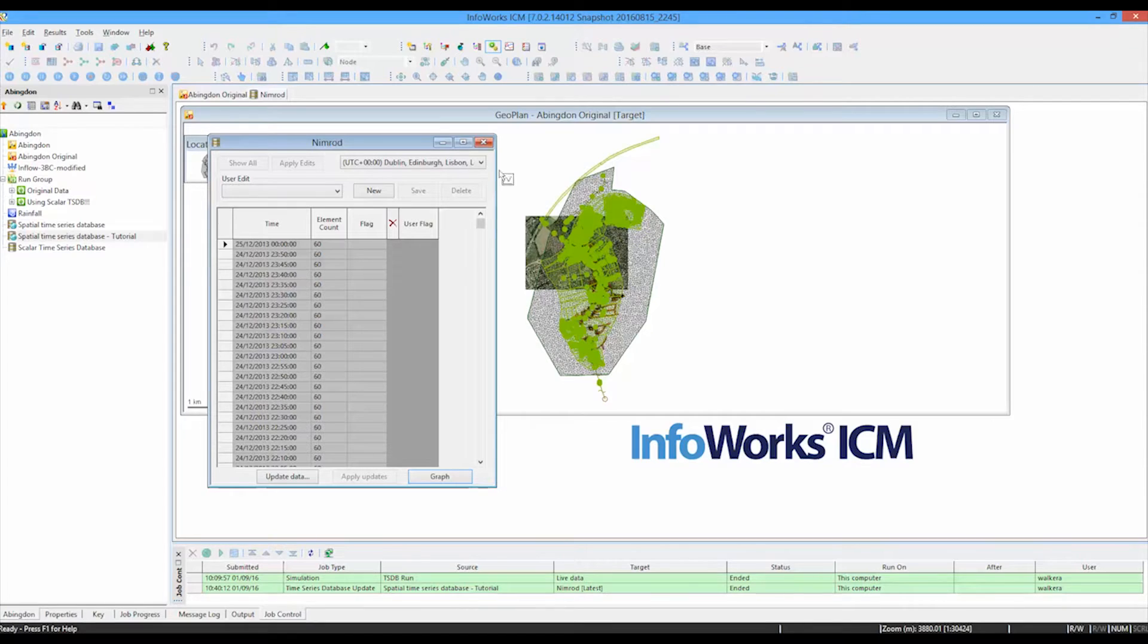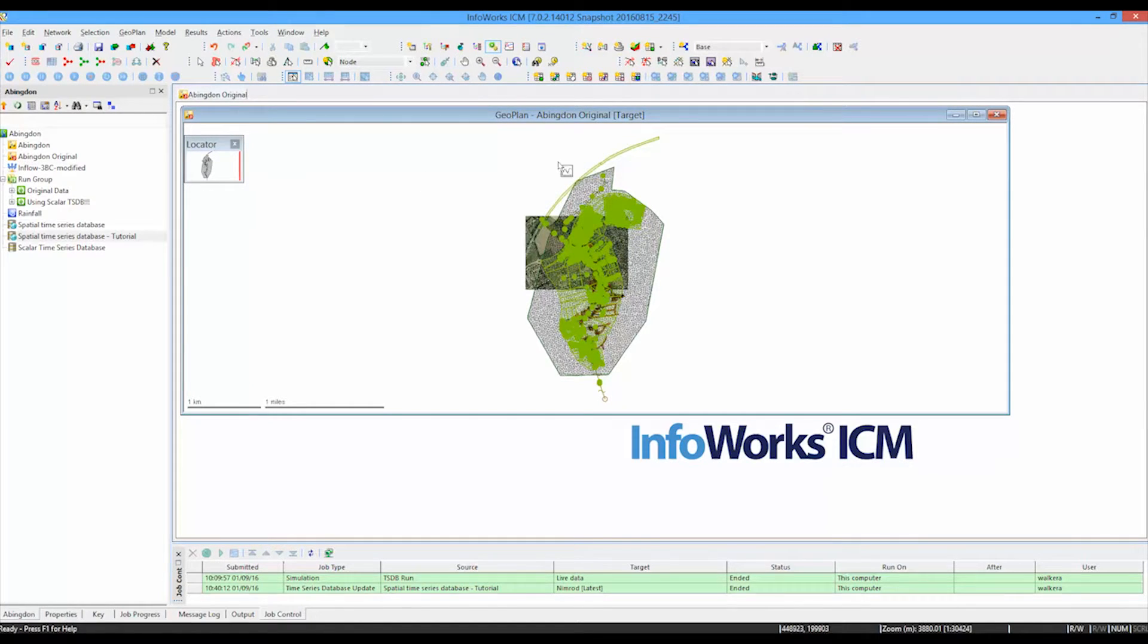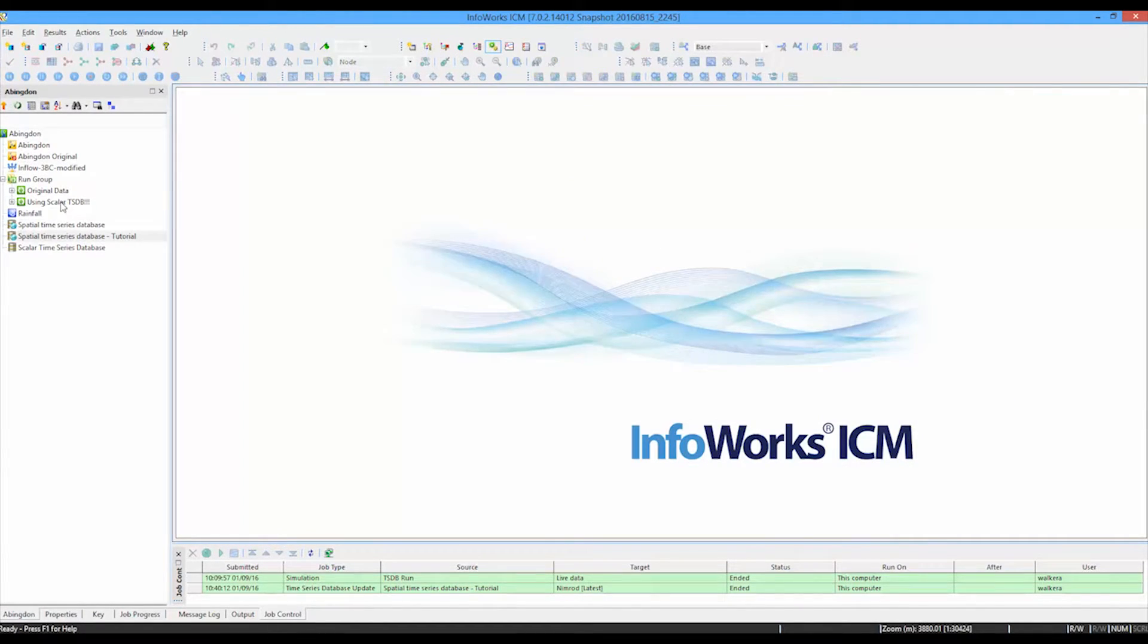Once that information is complete, we're then in position to actually use the data for our hydraulic simulations. So let's have a look at how that operation would be performed.